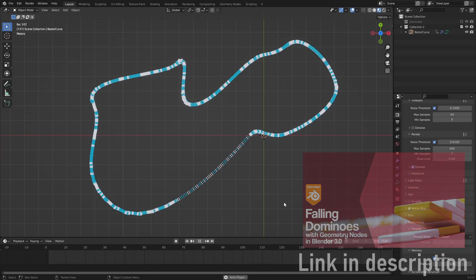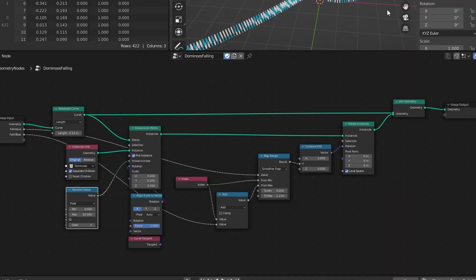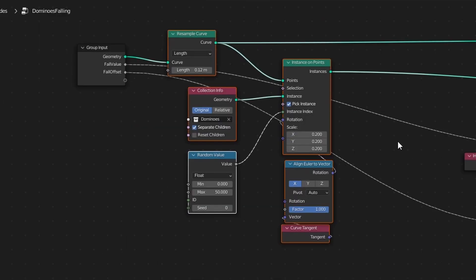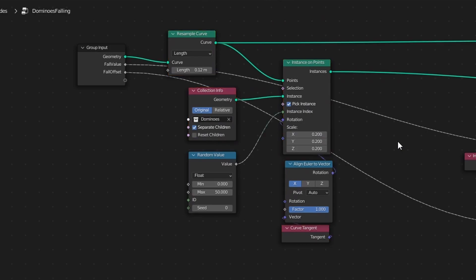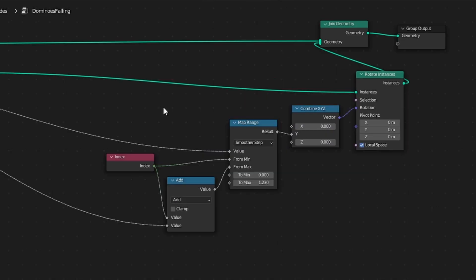If not, you can just copy this node tree since I will use it as a base for the loop animation with some modifications. This part of the node tree is responsible for instancing dominoes, and this part is responsible for rotating the dominoes.